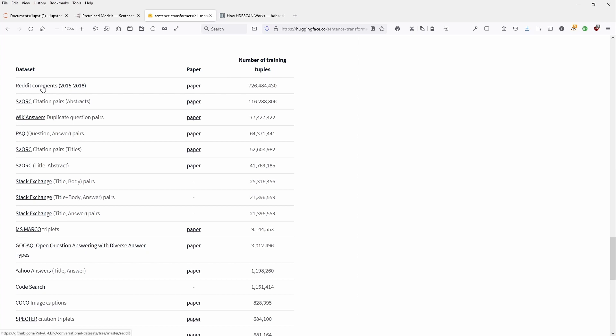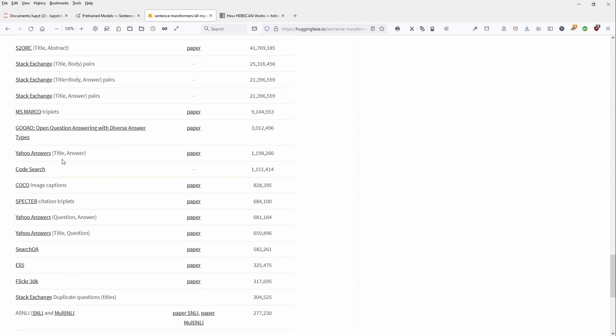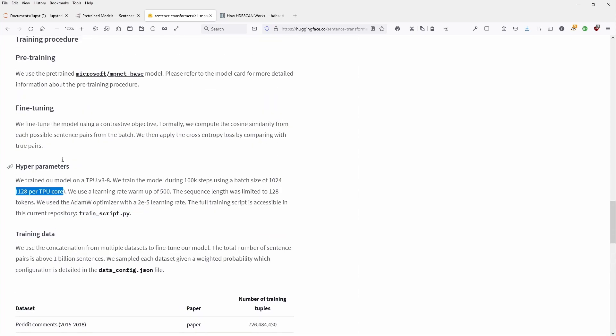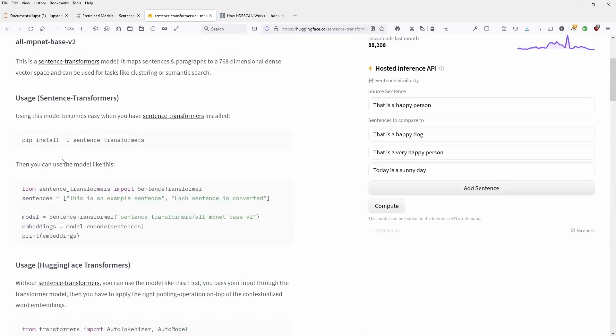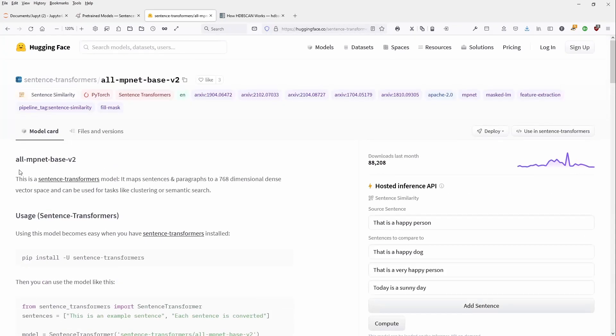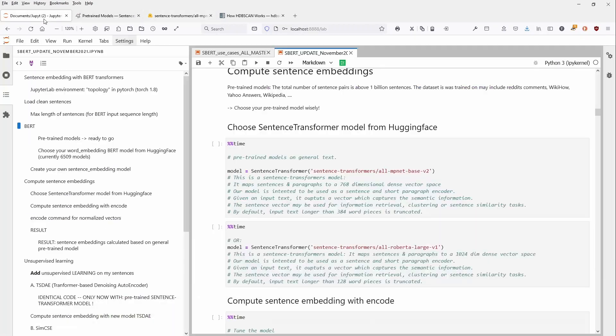So maybe you should be aware that sometimes Reddit comments are not absolutely neutral. So watch out which model you choose, but okay. MPNet base version 2.